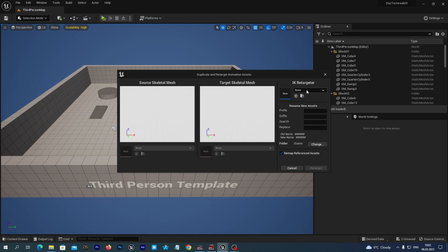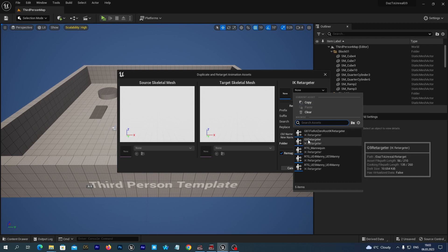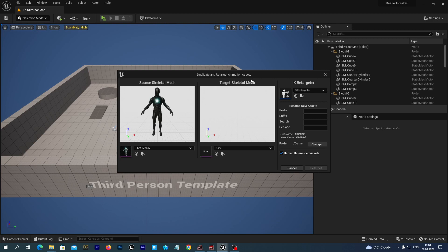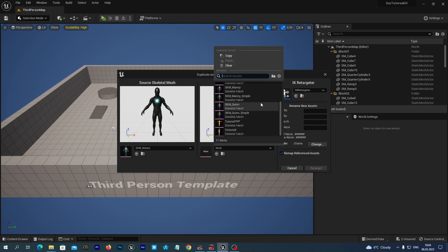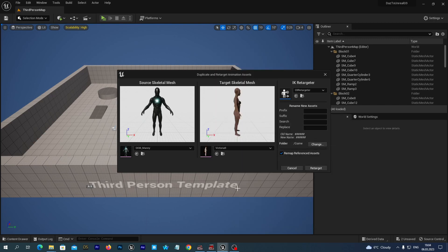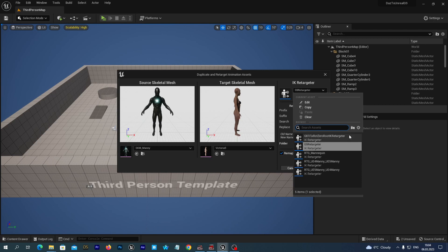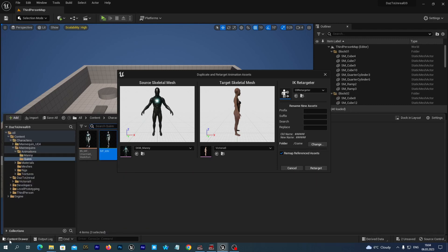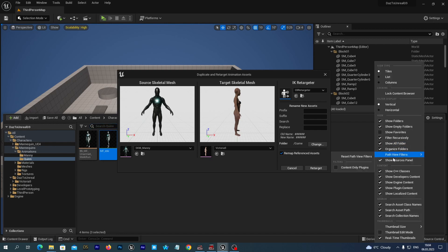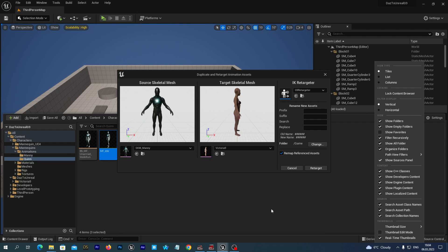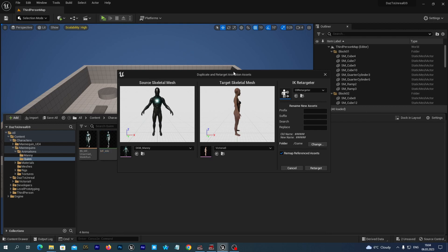Here in the IK Retargeter, let's select the G9 Retargeter. And as a target skeletal mesh, we select our Victoria 9 skeletal mesh that we have just imported. If in this dropdown menu you don't see the G9 Retargeter, you just have to open the content drawer, press the little settings button at the top right, and check the Show Engine Content and Show Plugin Content options. After selecting the retargeter and the skeleton, click the Retarget button.